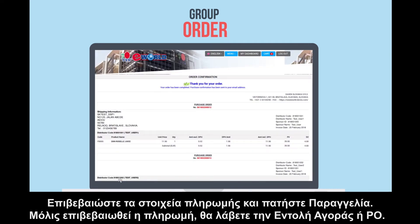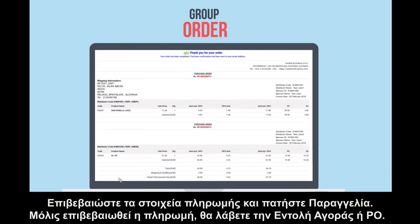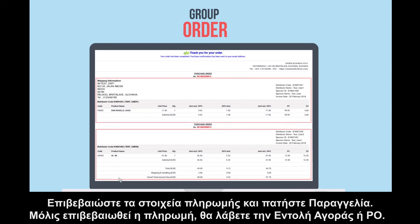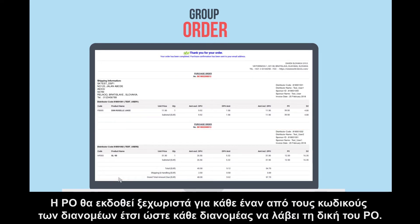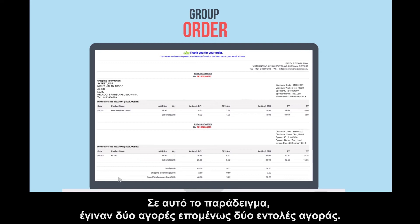Once the payment is confirmed, you will receive the purchase order or PO. The PO will be issued separately for each of the distributor codes, so each distributor will receive their own PO. In this example, two orders were placed, so two purchase orders.